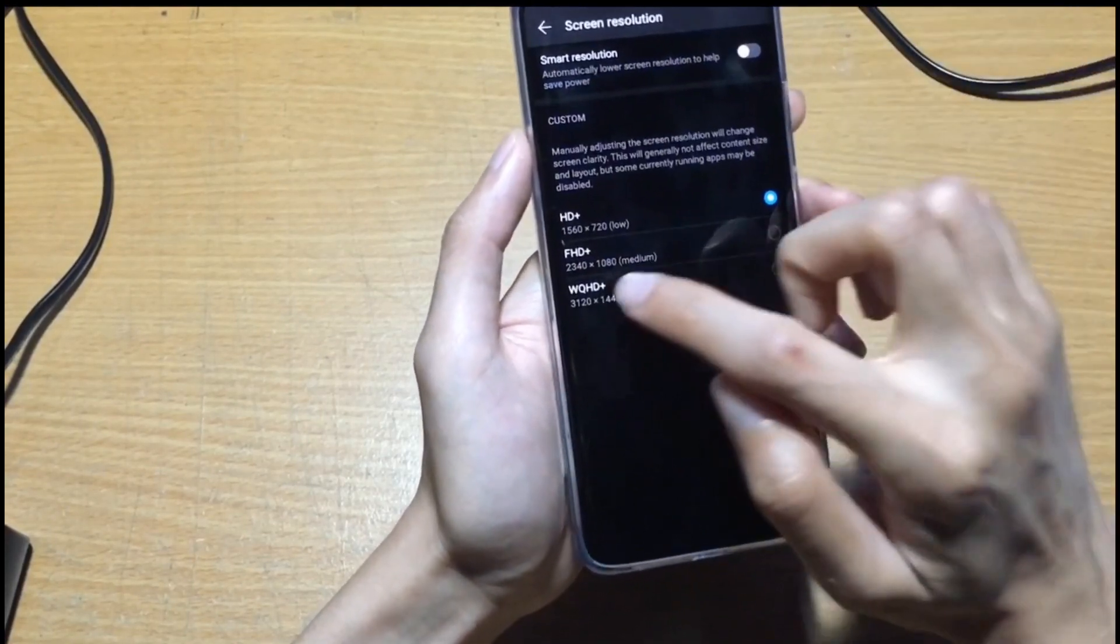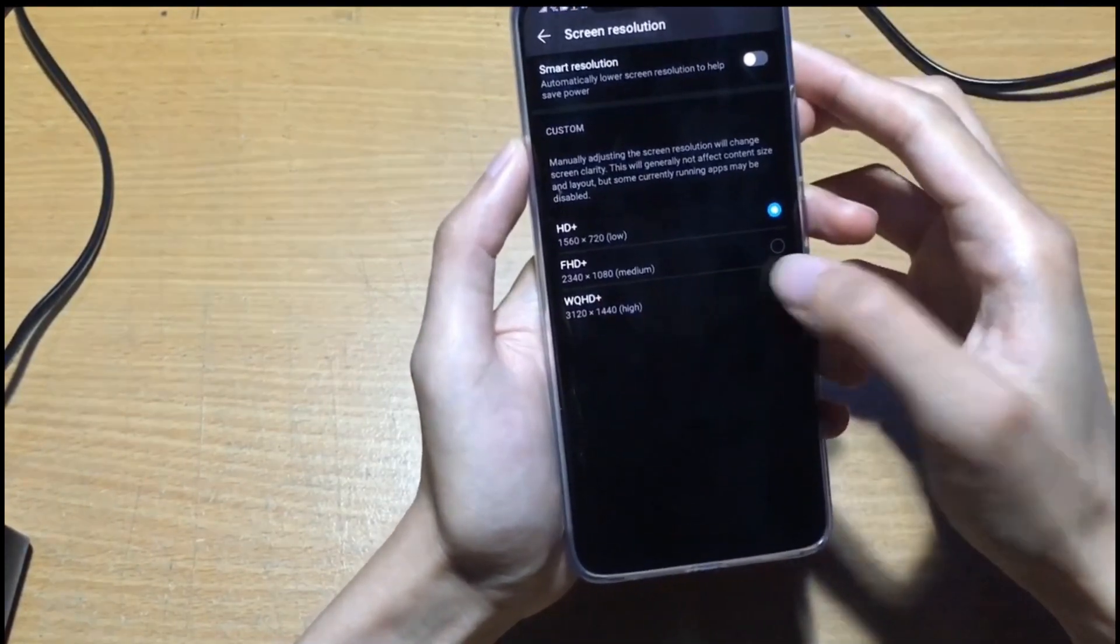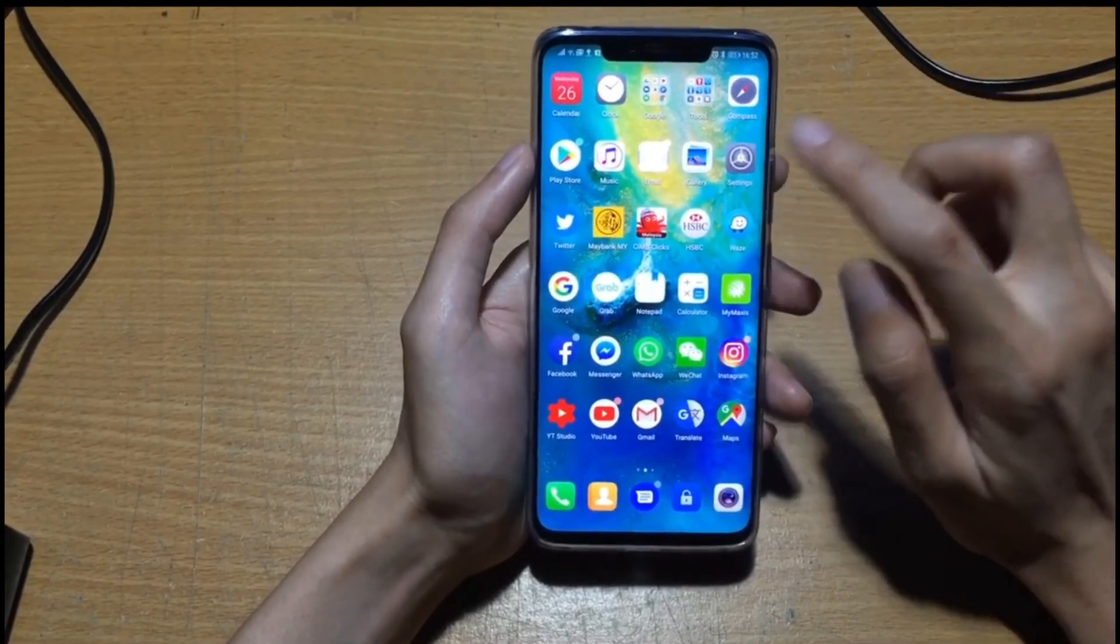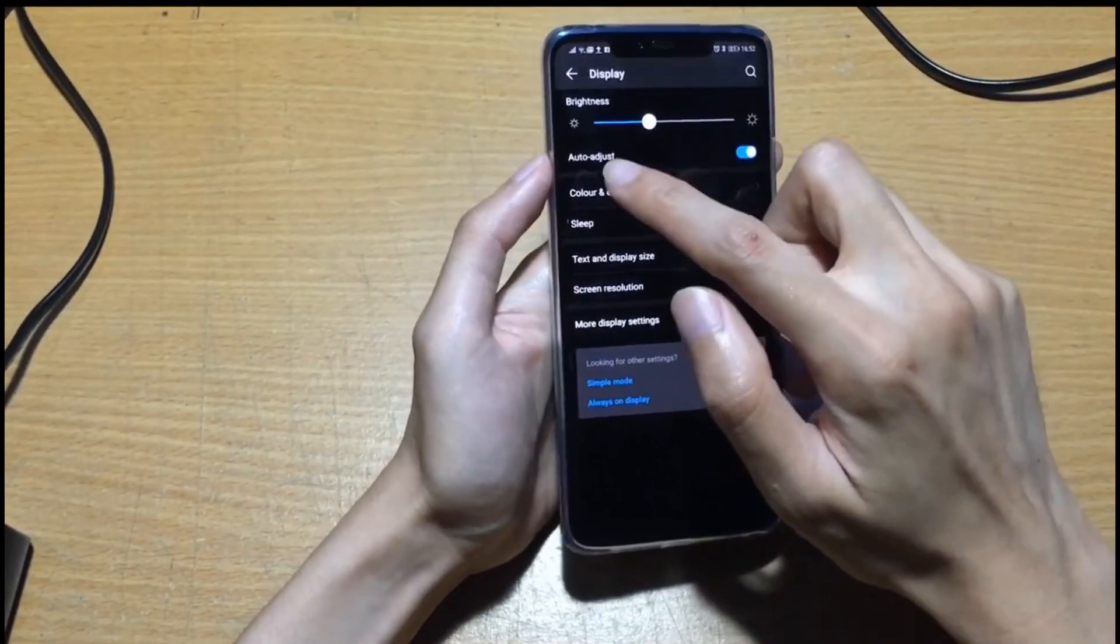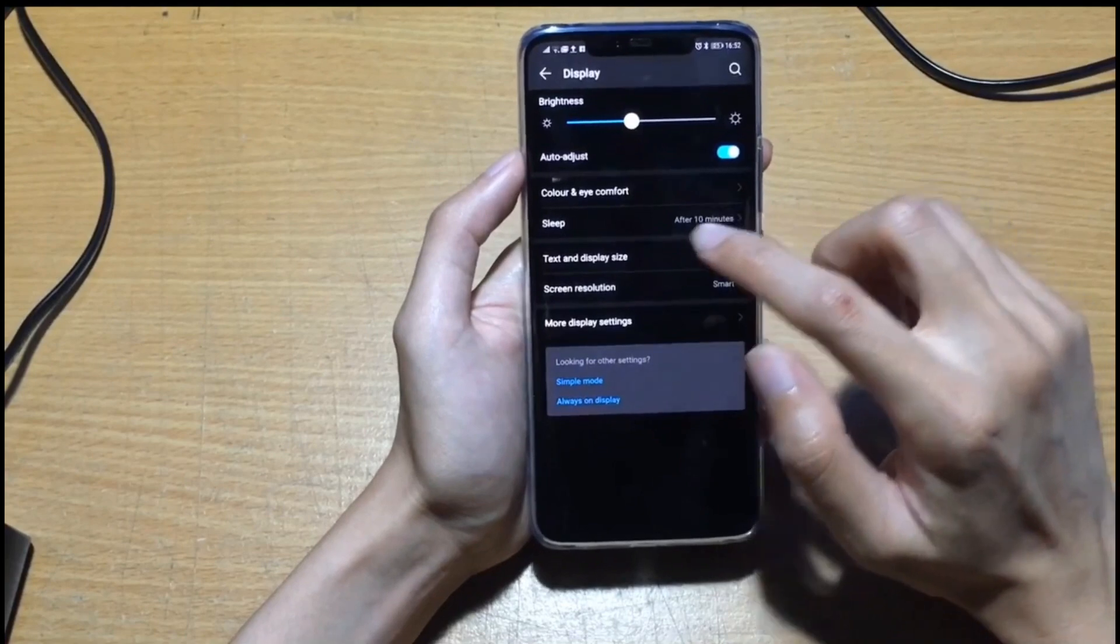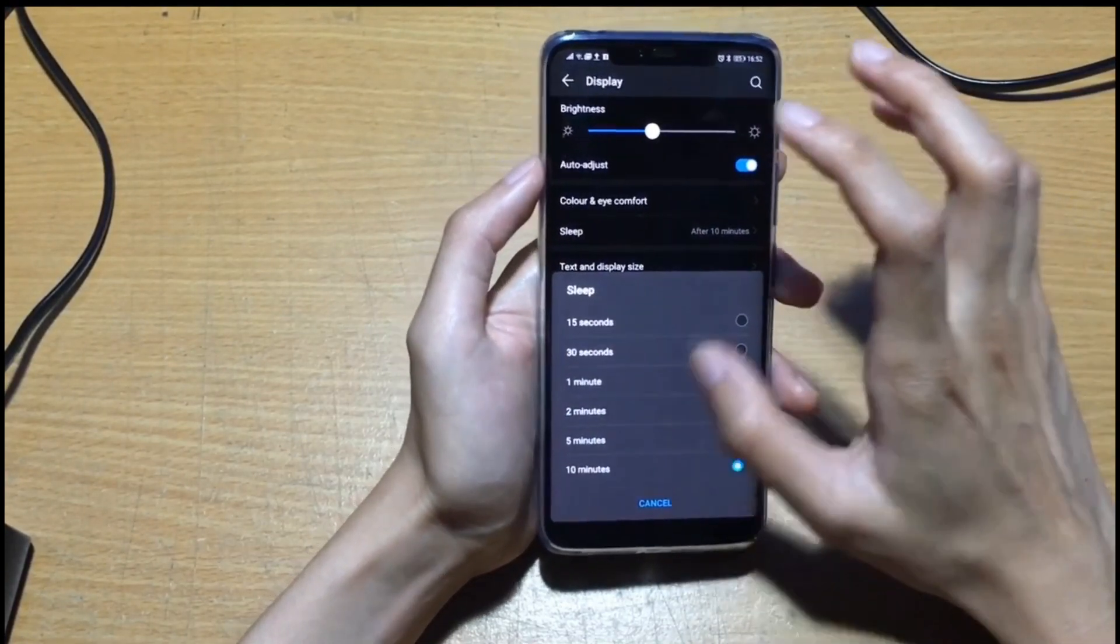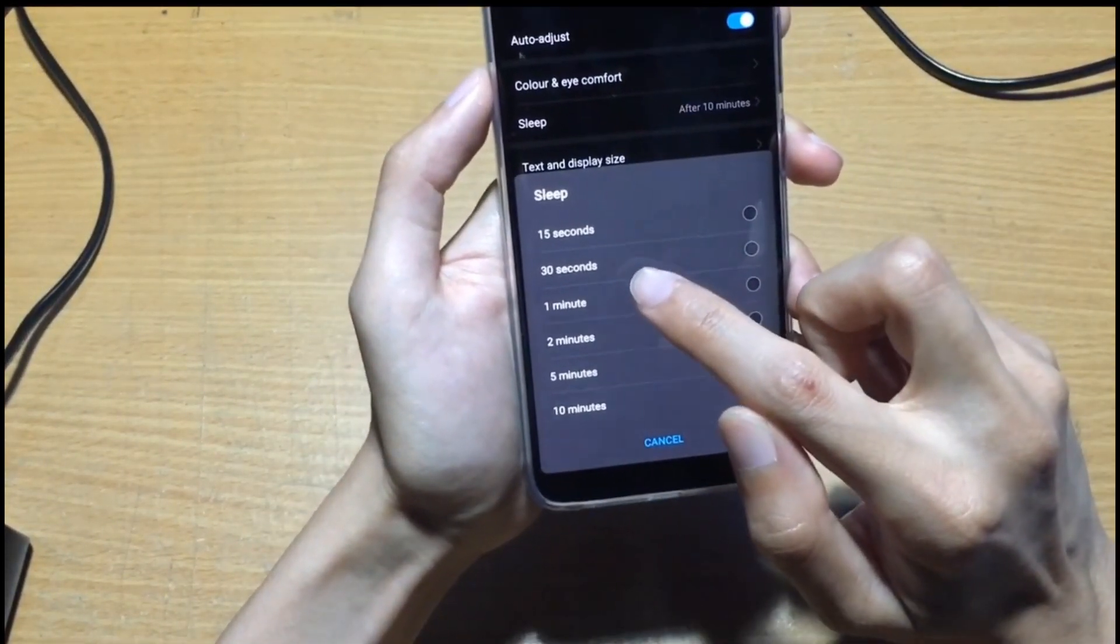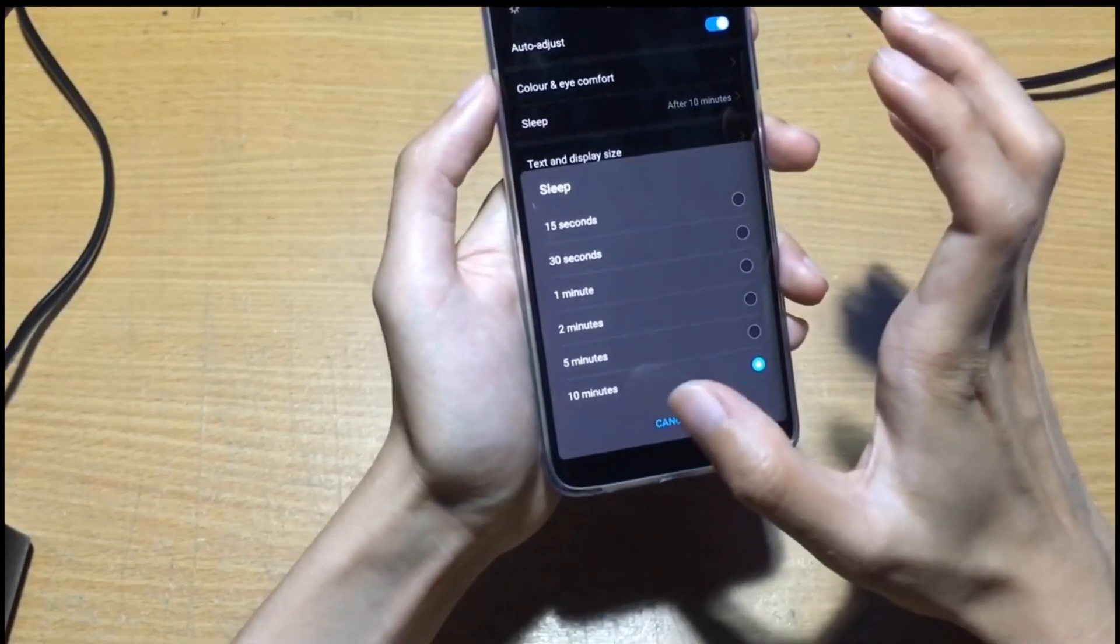How to turn off auto brightness: go to settings, display. This is auto adjust, you click and it will disable the auto adjust. This is the sleep mode time. You can select 15 seconds. By default is 30 seconds. I want it to take longer time so I'll choose the maximum which is 10 minutes.